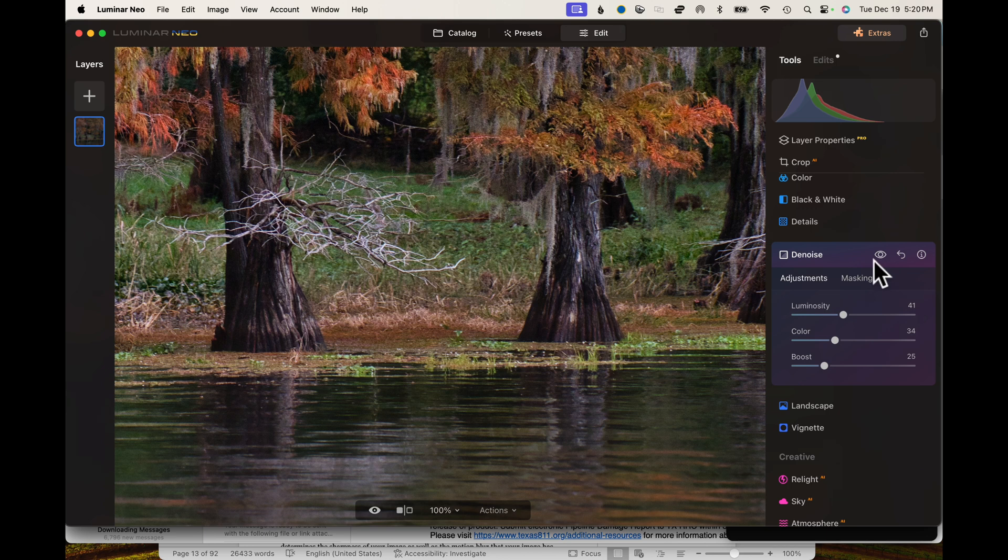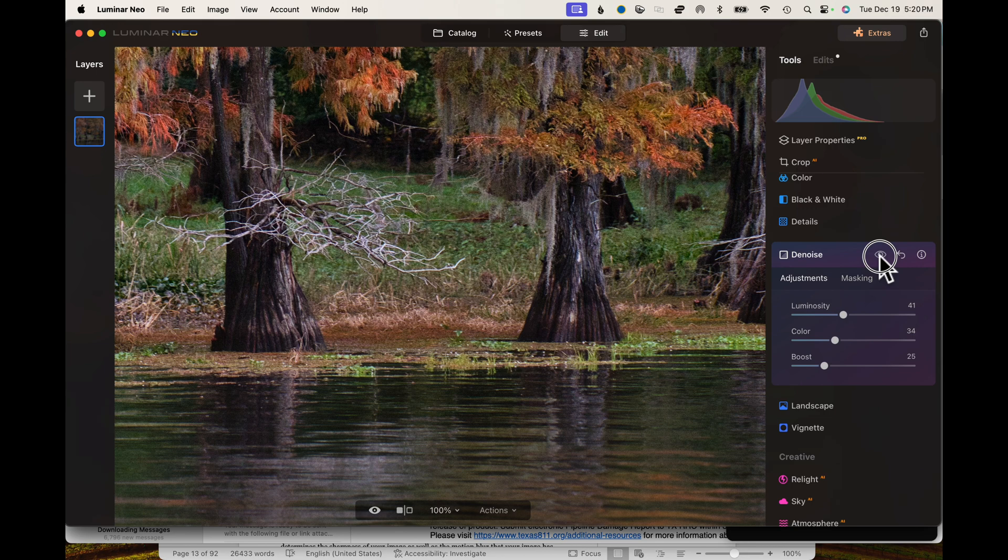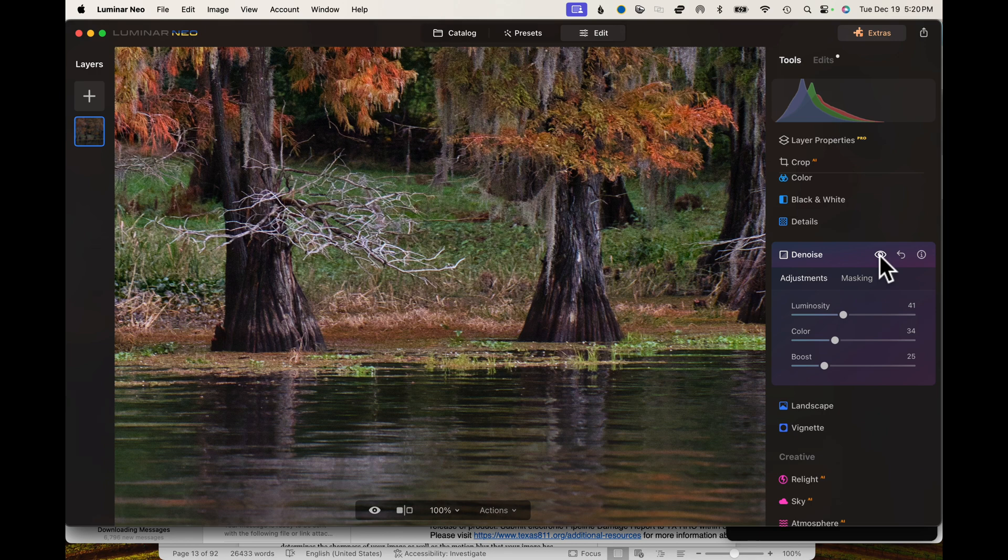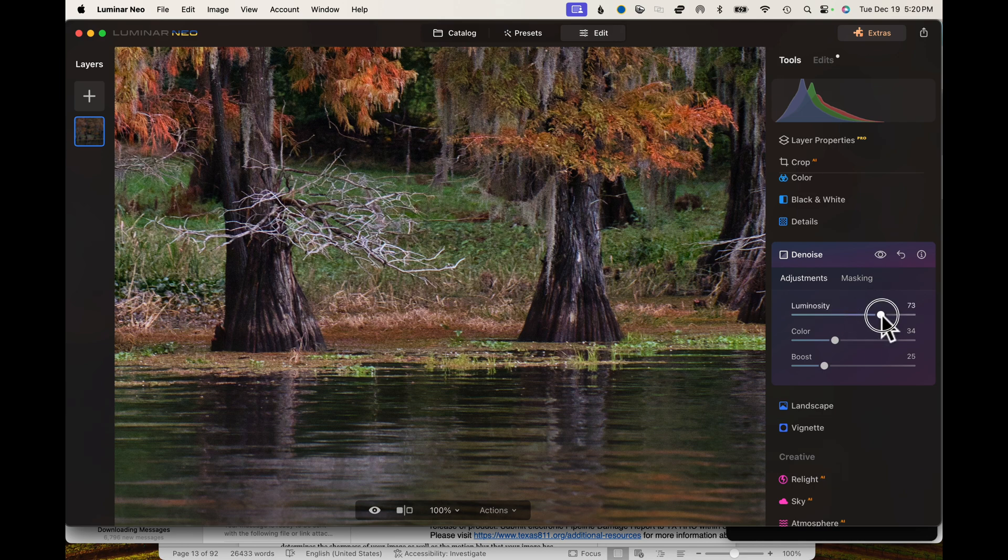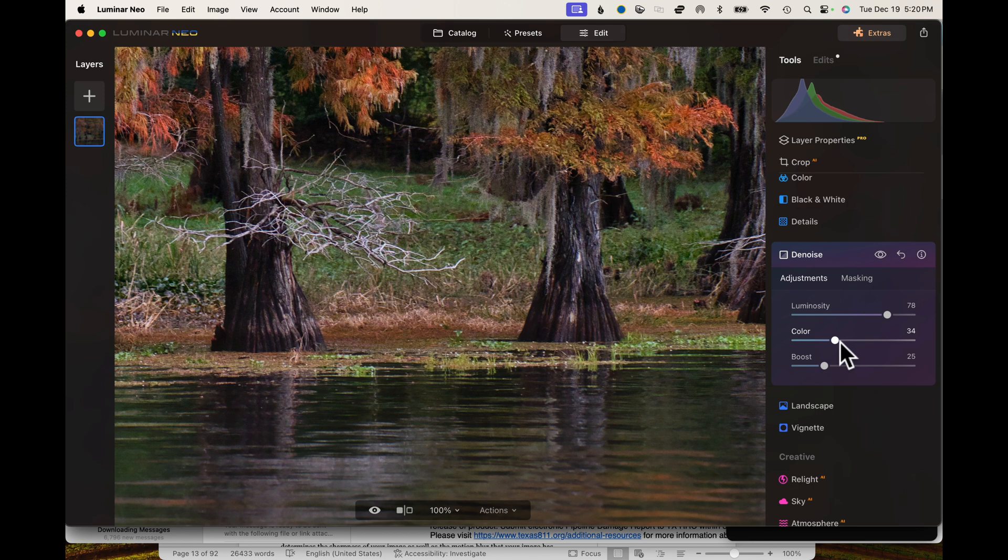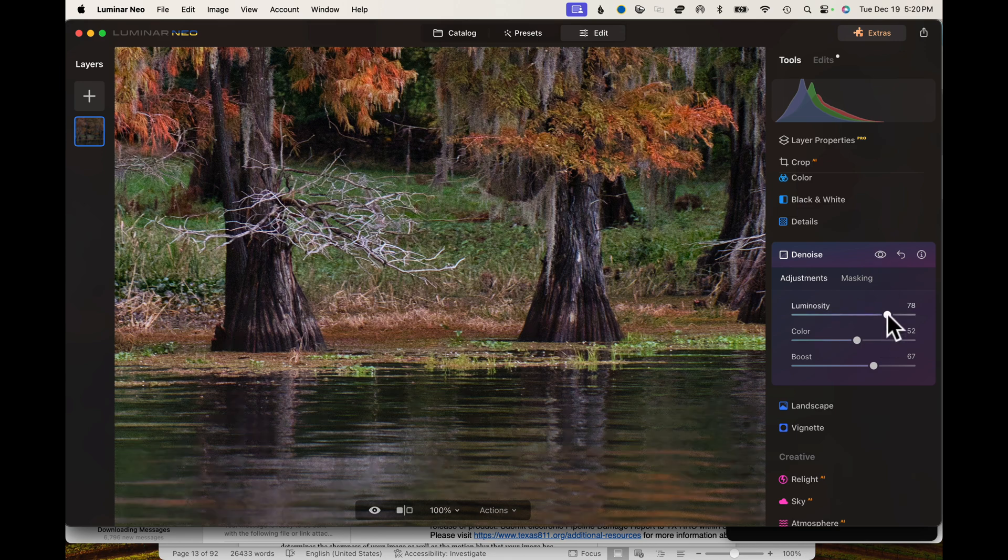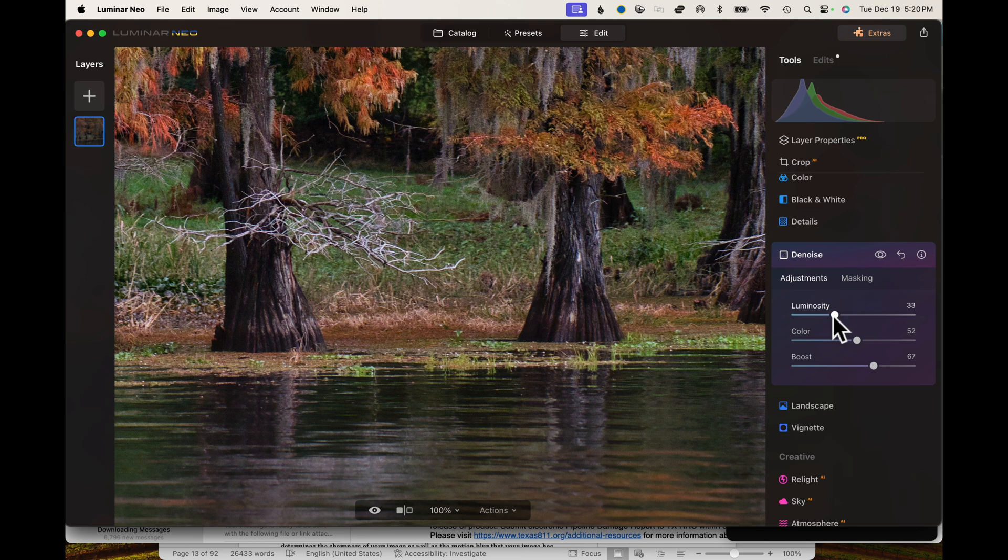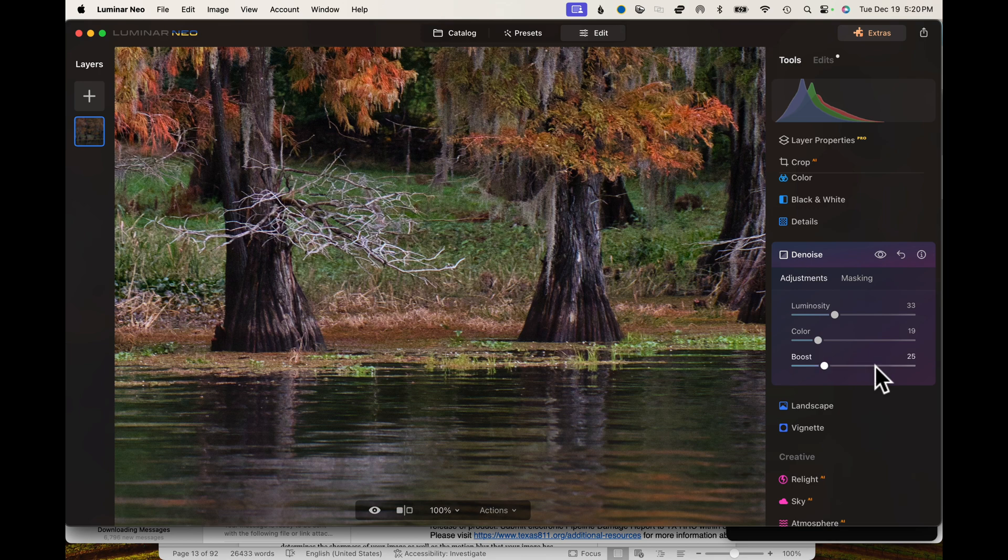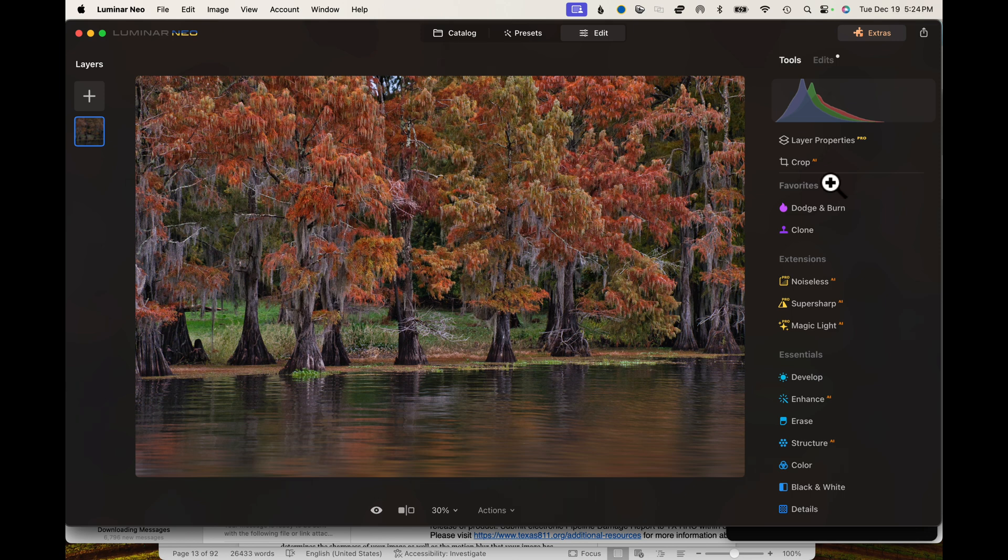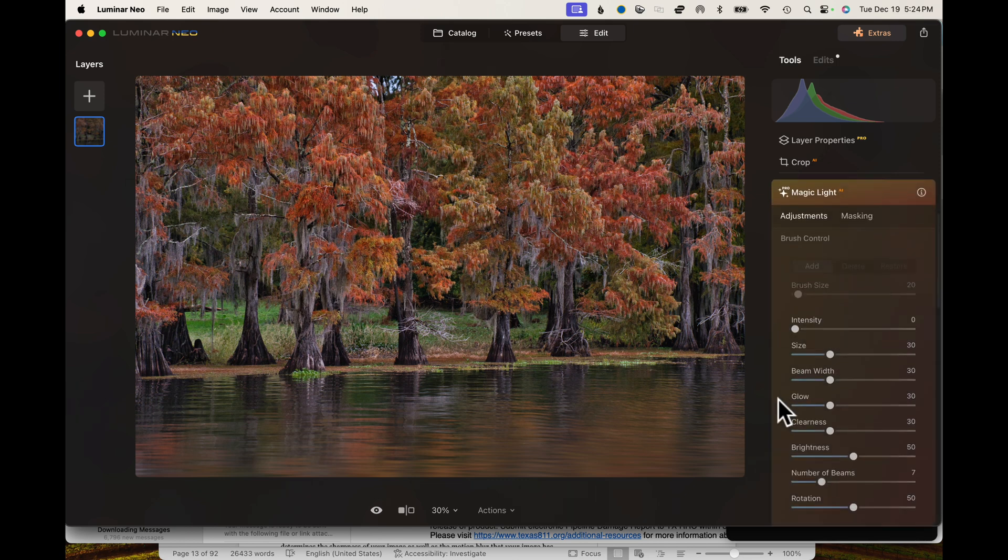So there is the before and the after. You can't really tell a whole lot, but it's definitely doing something there. Let's go ahead and boost just to see what it does. This image doesn't have a lot of noise in it, but typically I do my luminosity somewhere around 33, my color somewhere around 20, and I usually don't do the boost at all. So that's it for denoise.